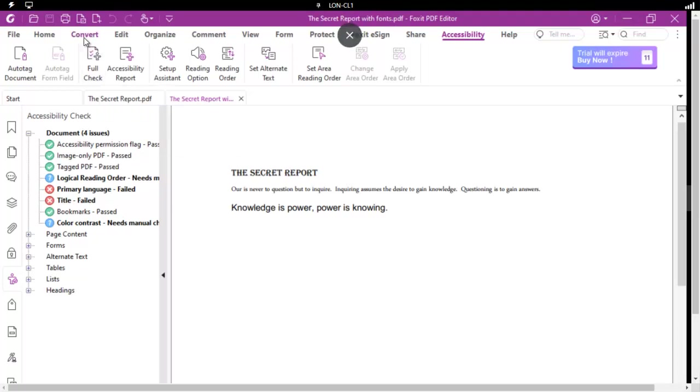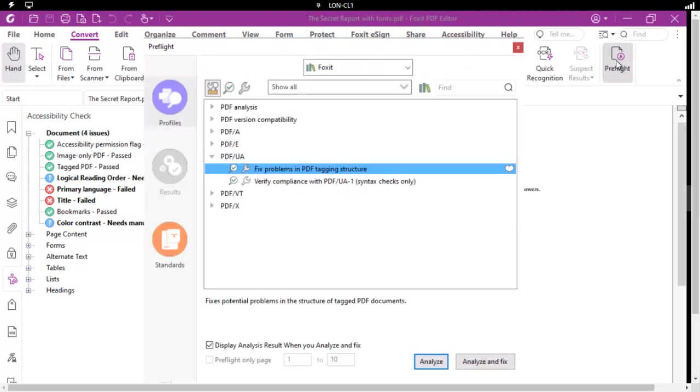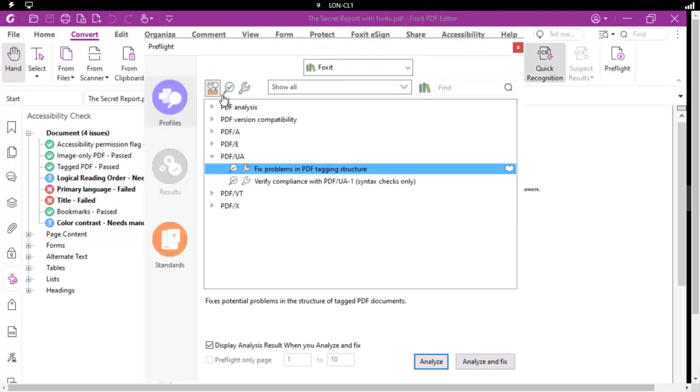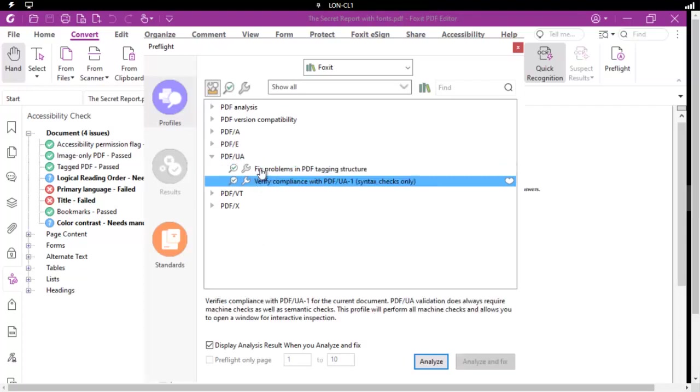We're going to go to the Convert tab now, and at the far right side, our Preflight option. Now I have navigated into the Standards here, which is this one right here, or Profiles, and notice the PDF/UA. We have two choices.